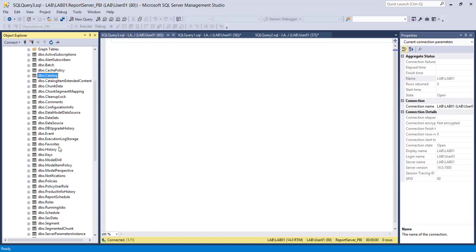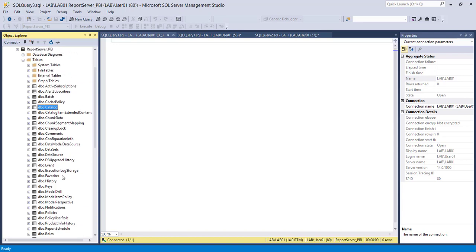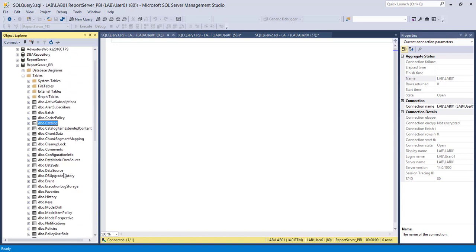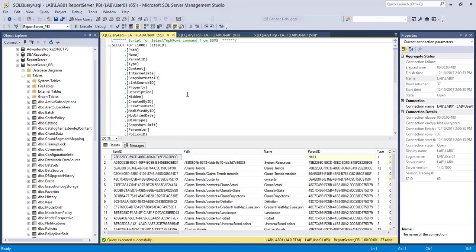Inside, the data will be specific to the Power BI Report Server — it is going to add only a specific section of data to the catalog and other related tables. If you click on the catalog table and select the top 1000 rows, it is going to display all the results that you have deployed in your Power BI Report Server.